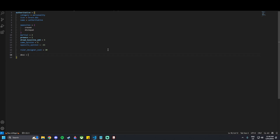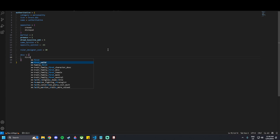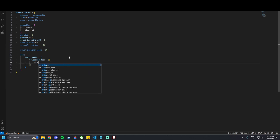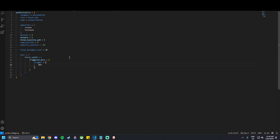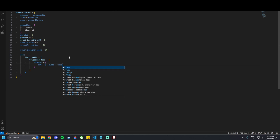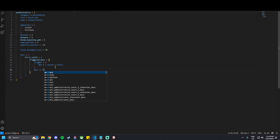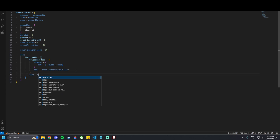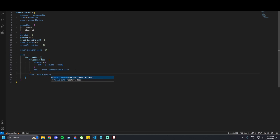After that we can go to the description block. It's a bit more text-involved. We do 'description = { first_valid { triggered_description { trigger = { NOT = { exists = this } } description = trait_authoritative_description } description = trait_authoritative_character_description } }'. These are descriptions used in the localization file, which we'll get to very shortly.